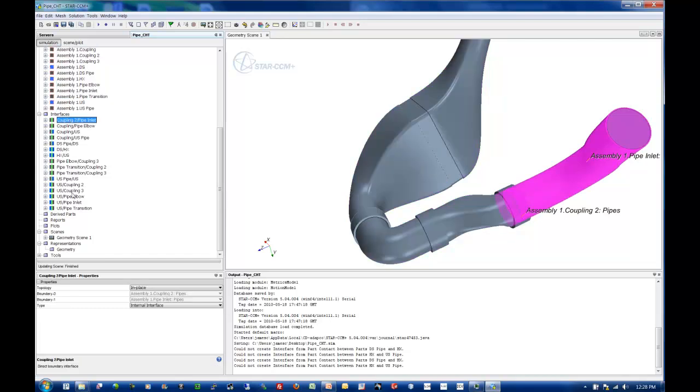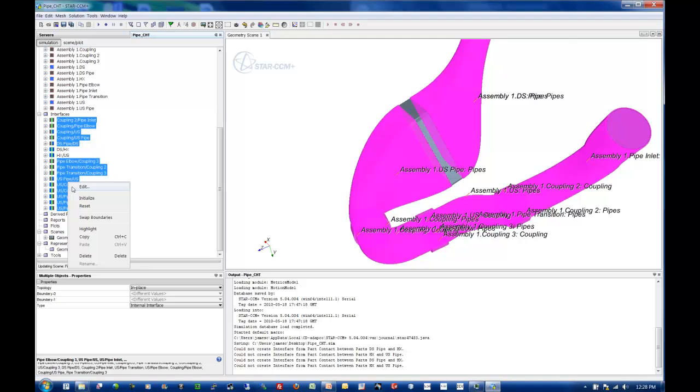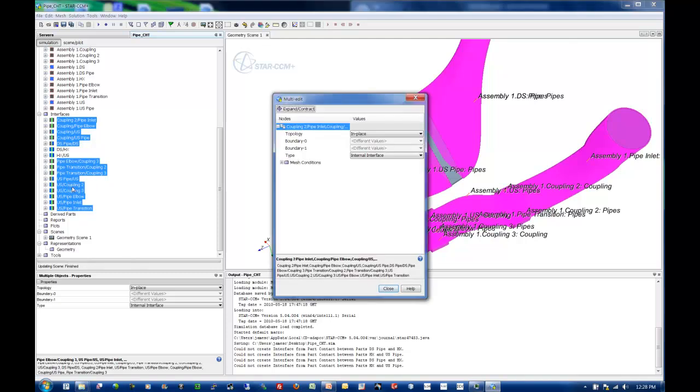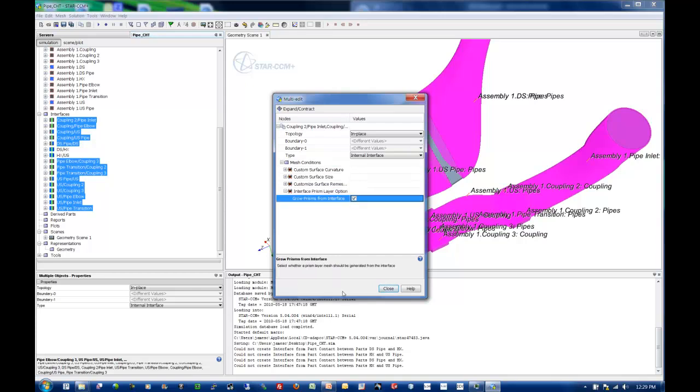So in all of my fluid-solid interfaces, I need to also have prism layers grown. Because on a fluid-fluid interface, we do not grow prism layers, and that's the default value in Star CCM Plus. So what we want to do on our fluid-solid is grow prism layers from that interface. You can see that's what this option does.